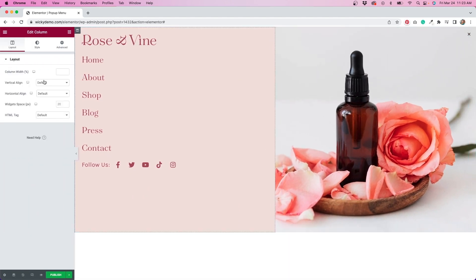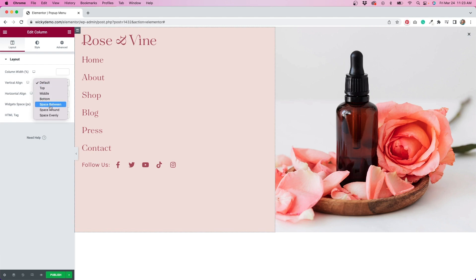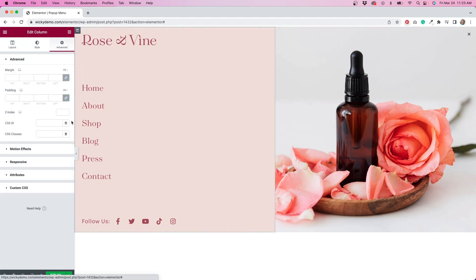To adjust things even more, I'll click on the left column and change the vertical align settings, then make some adjustments to the padding of that column by clicking on the advanced tab.